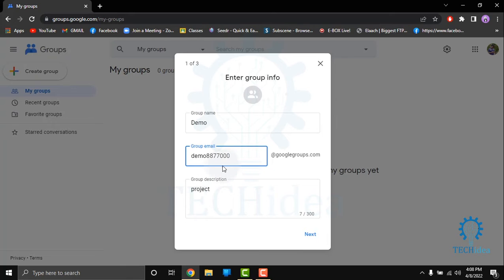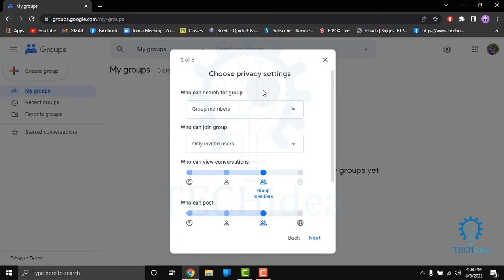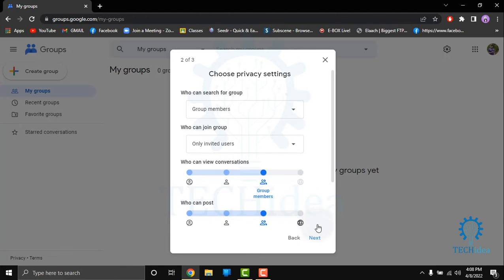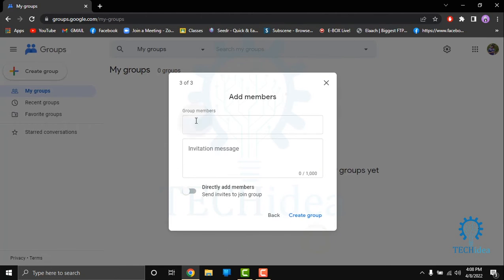After giving group name, group email, and group description, click on Next. Then you have to choose who can search for group, who can join group, who can view conversation, and who can post in the group. Then click on Next.